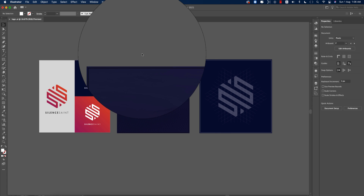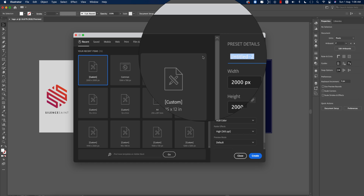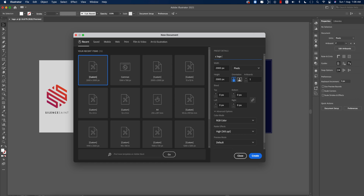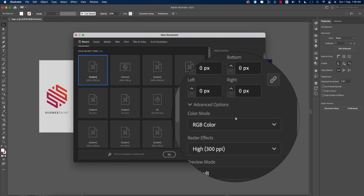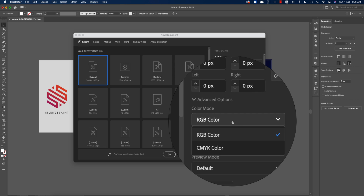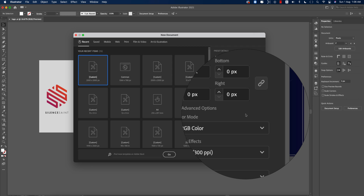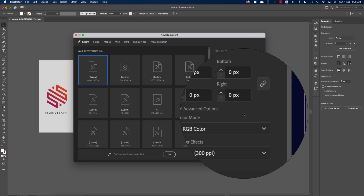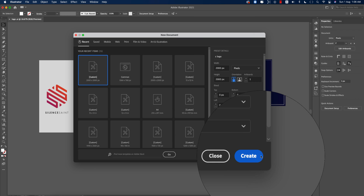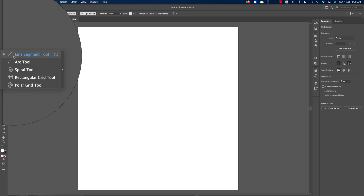Go to File and take the New option. Create an artboard and give it the name 'logo.' For color mode, set it to RGB. If you want to print, make it CMYK; otherwise keep it RGB. Hit the Create button and you'll get a blank artboard.